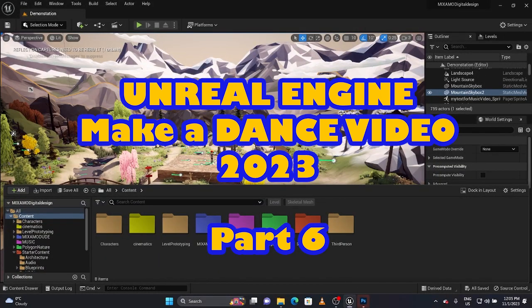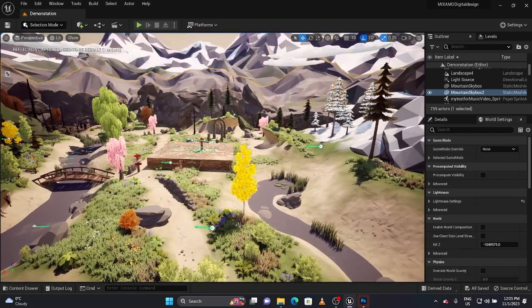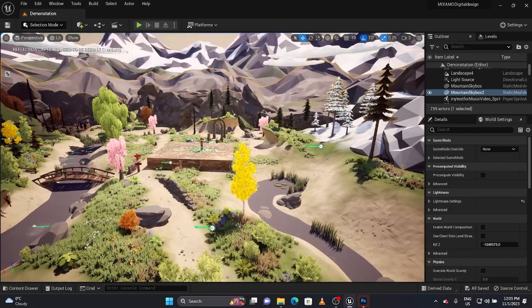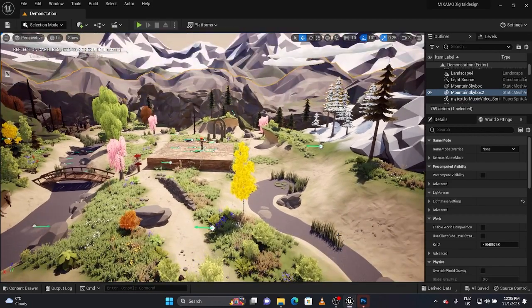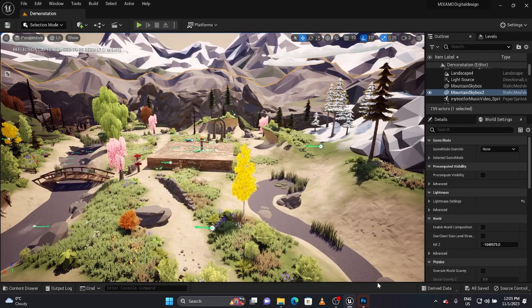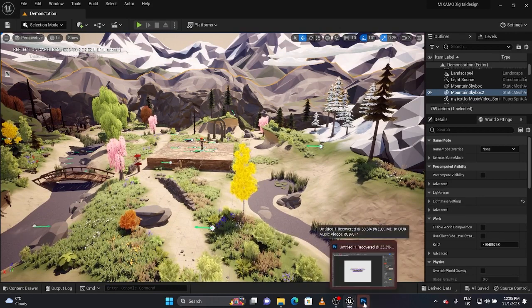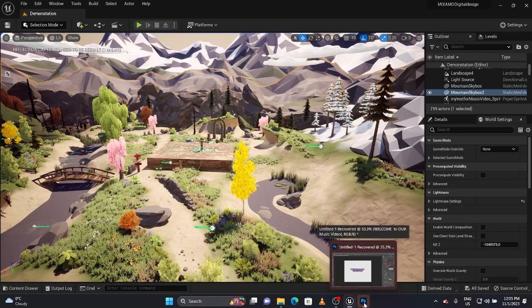Alright guys, so I'm going to show you how to get a title sequence in here so we can make a little movie intro title. What we're going to do is there's a couple ways to do this.